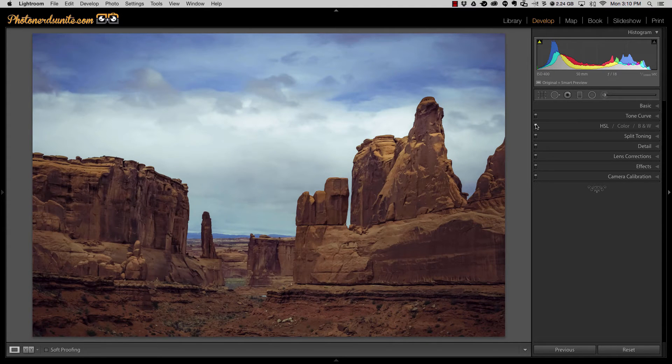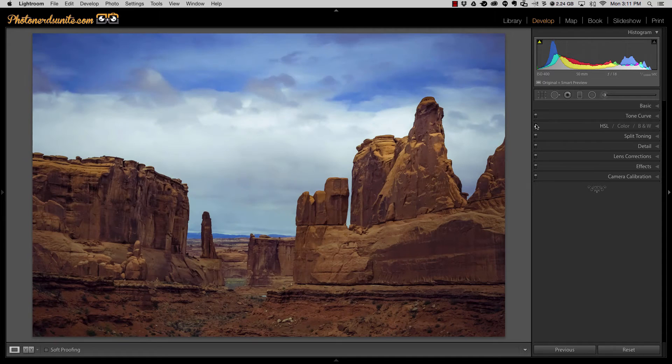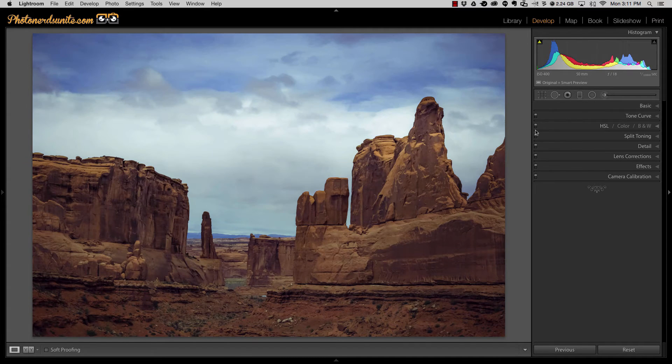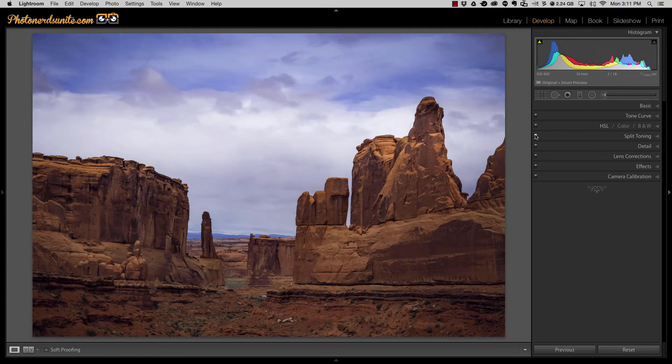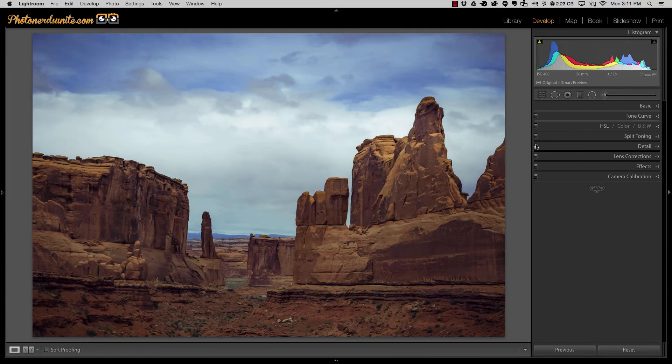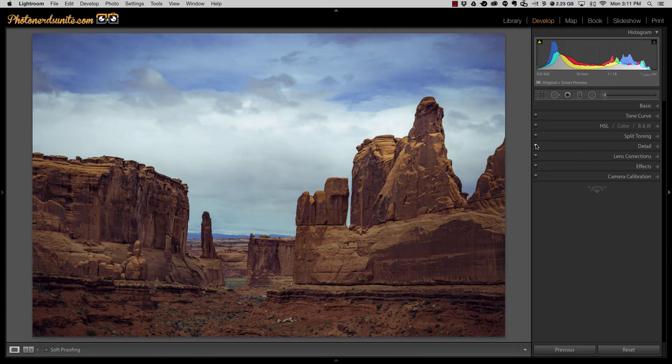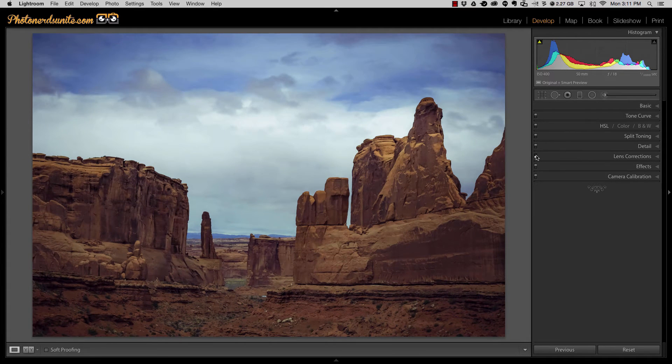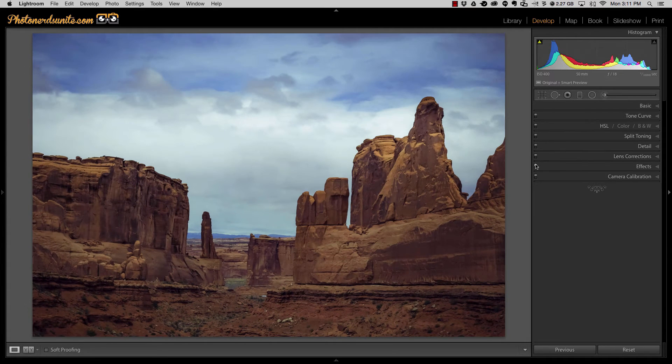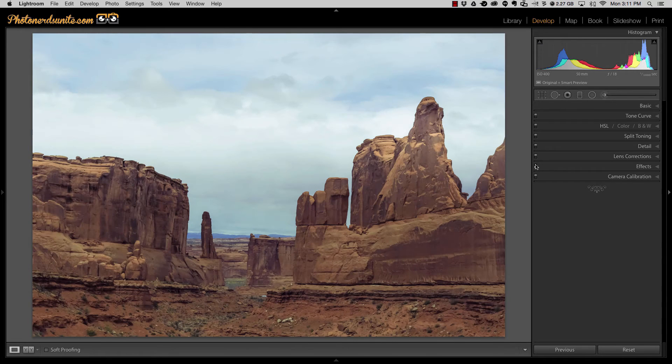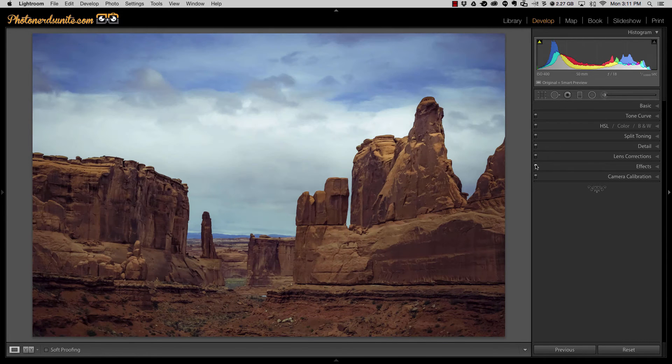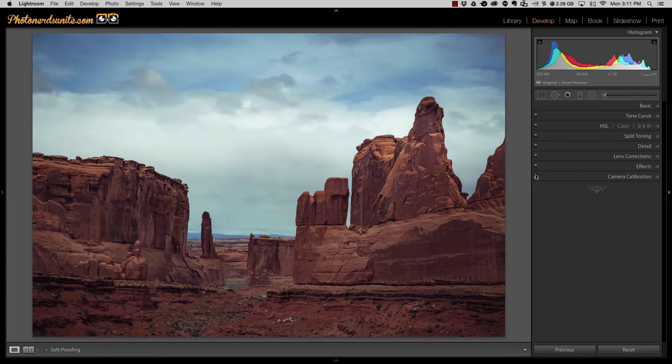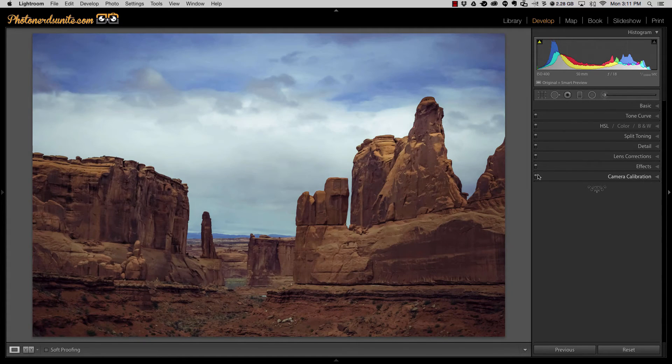Same thing with each and every one of these. So I've made some color adjustments. You could see what it looked like before and after. Split toning before and after. Details might be a little difficult to see but lens corrections you could see a before and after. Before and after my effects as well as before and after camera calibrations.